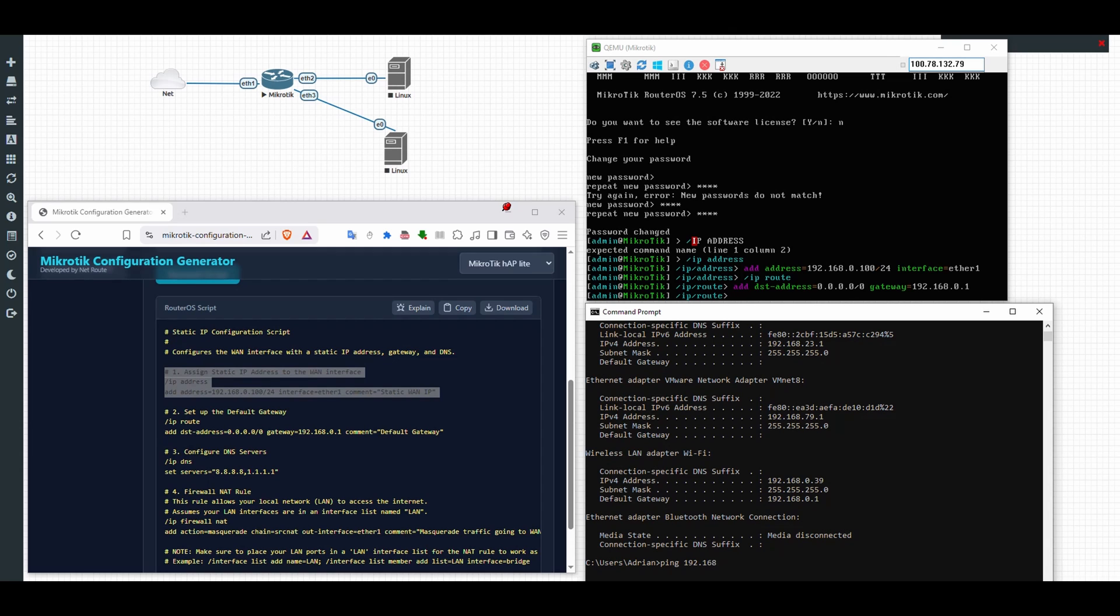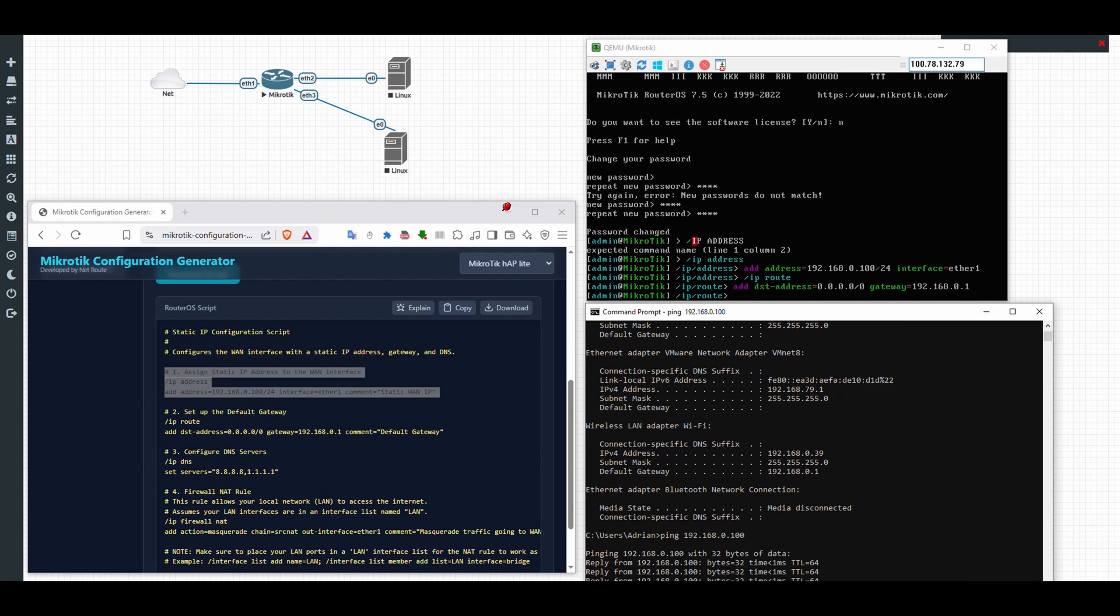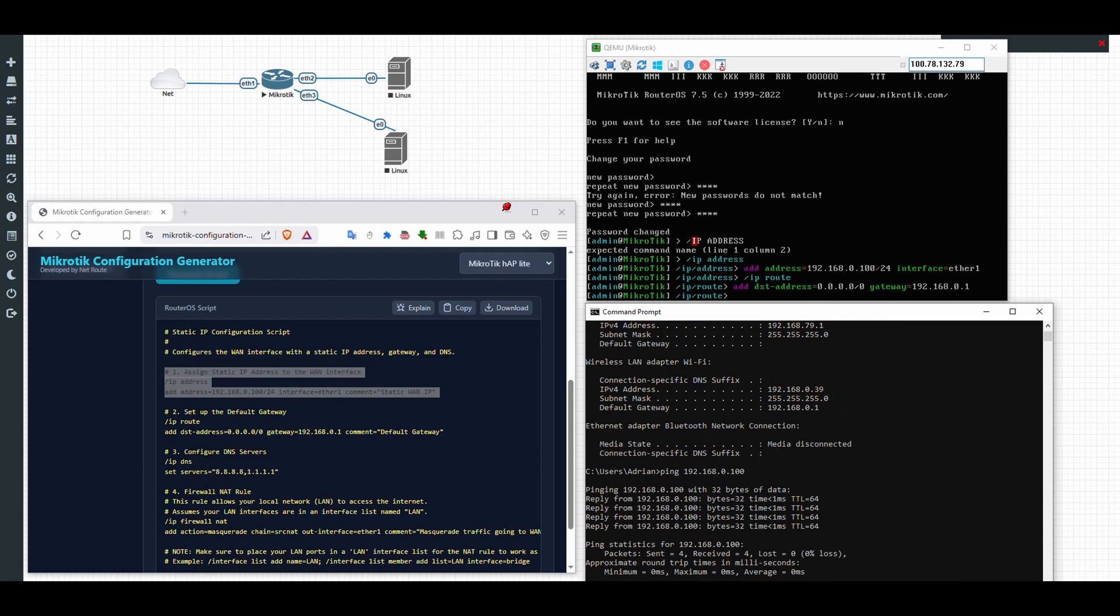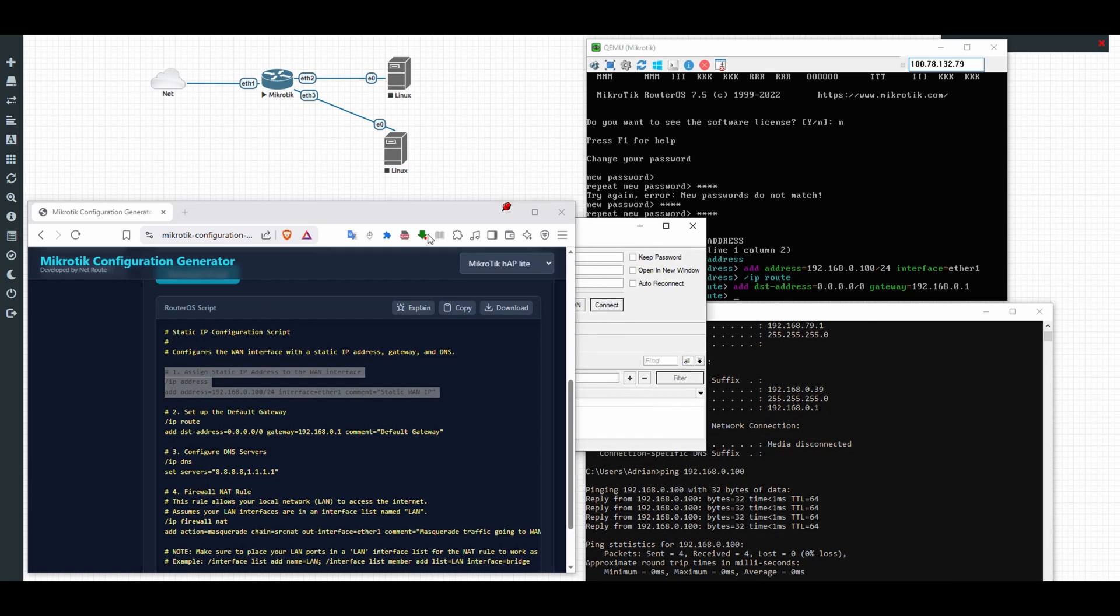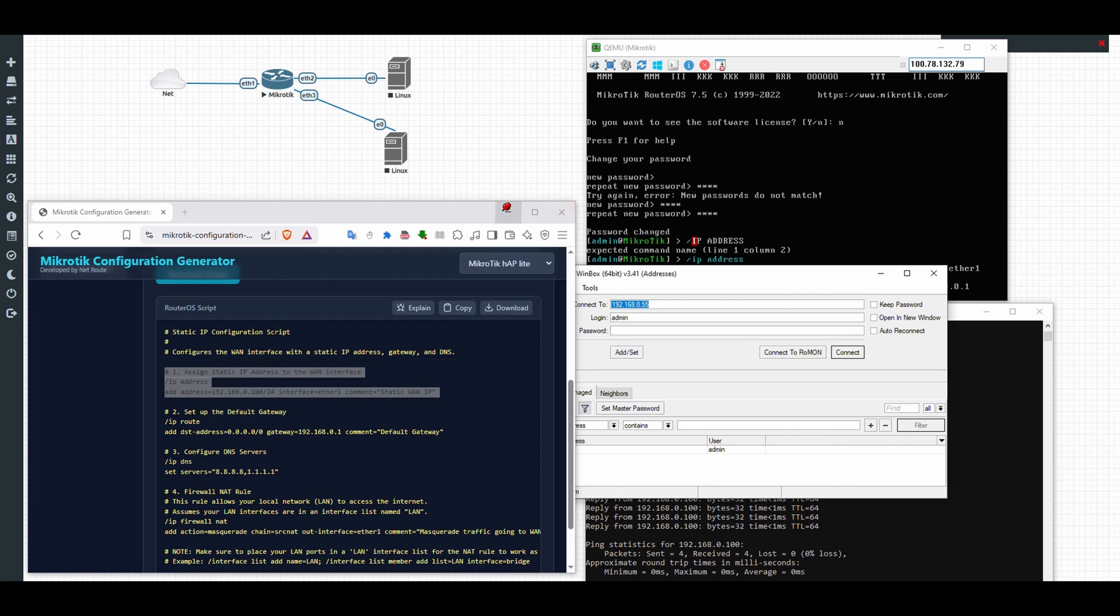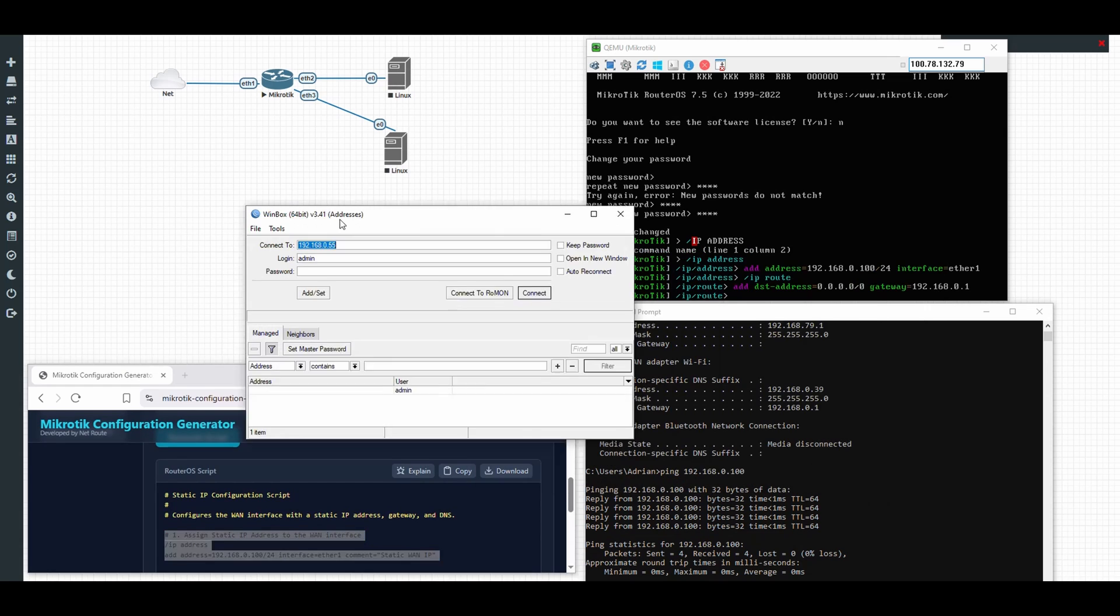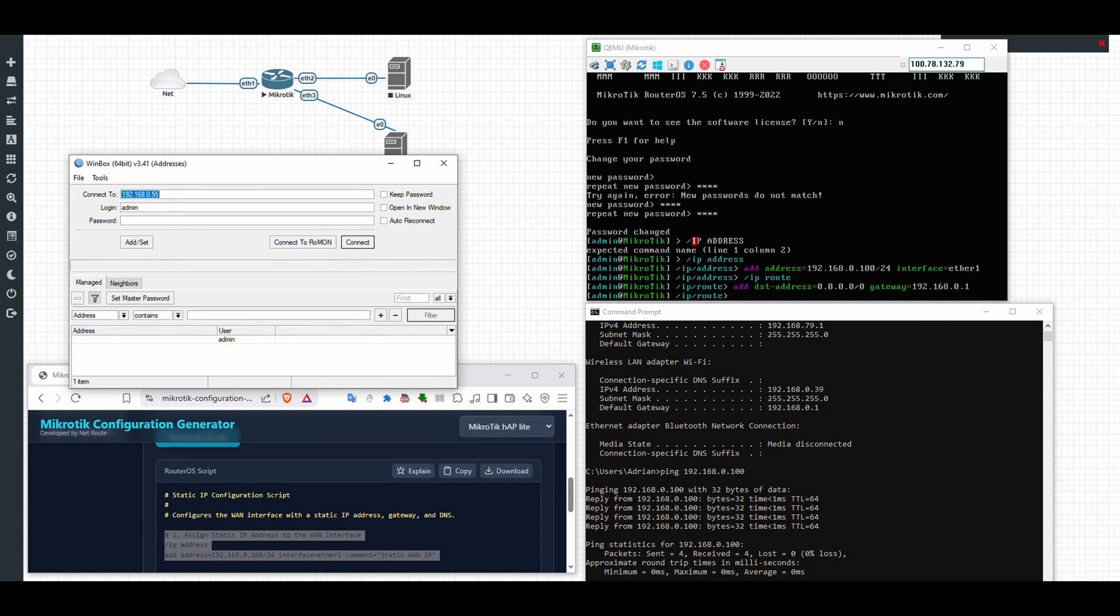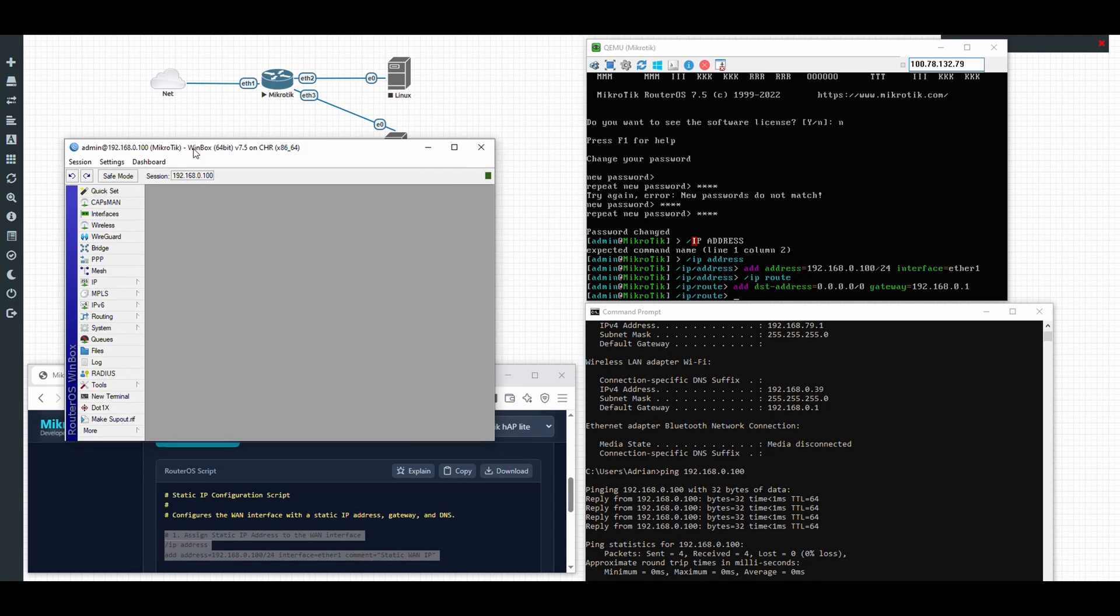It should be reachable because it belongs to the same network. Okay, it shows it's responding on my ping. So what I'll do now is I'll access via the WinBox because with Ultra VNC I cannot copy and paste on the command, so it's much easier here. What IP did I assign? 0.100. Connect. All right, we're inside.